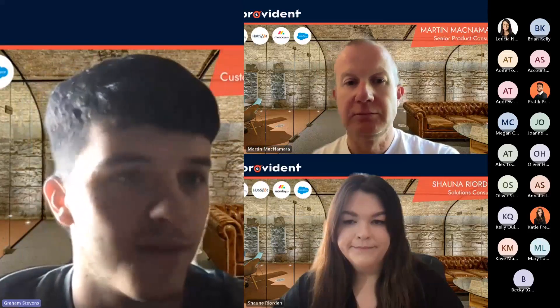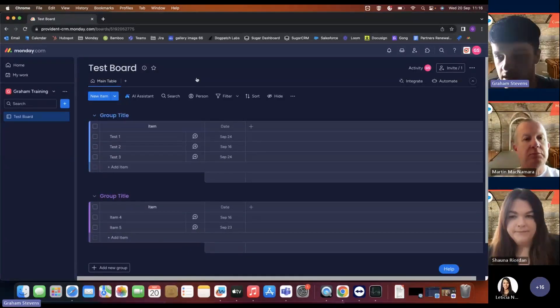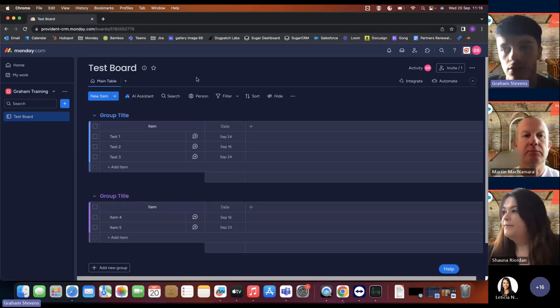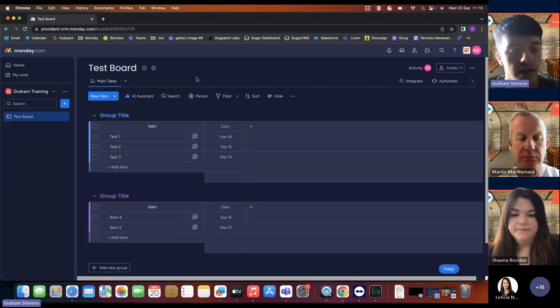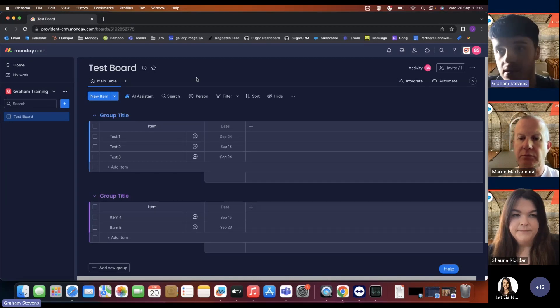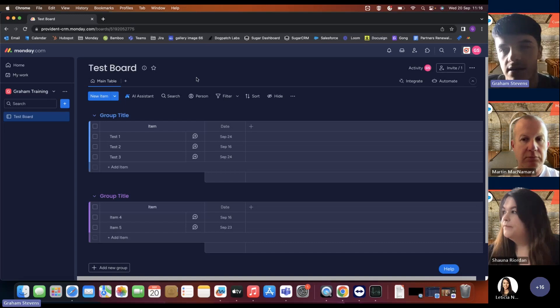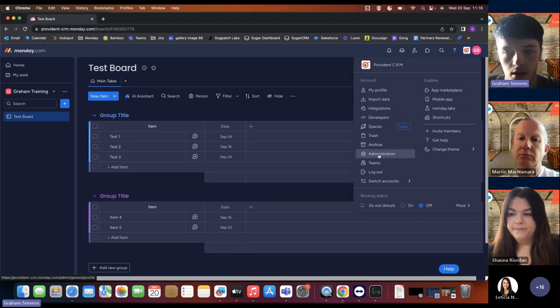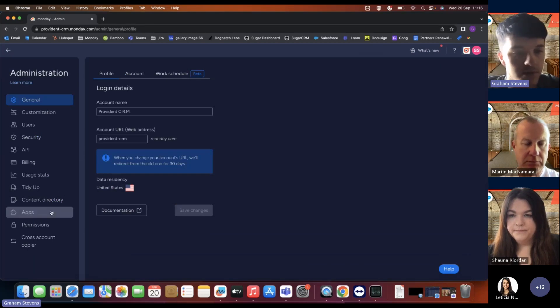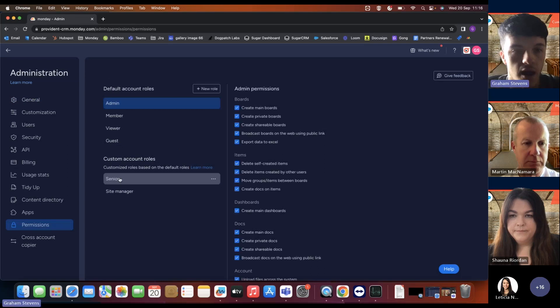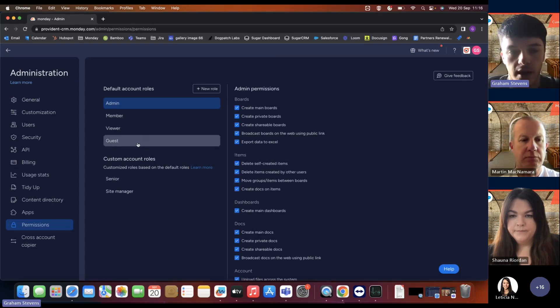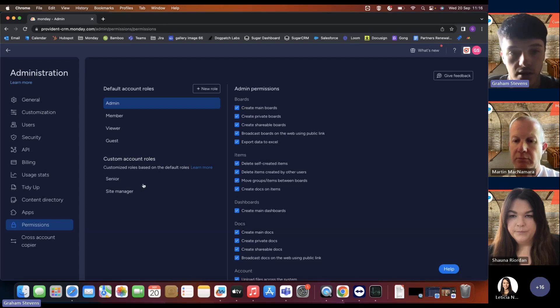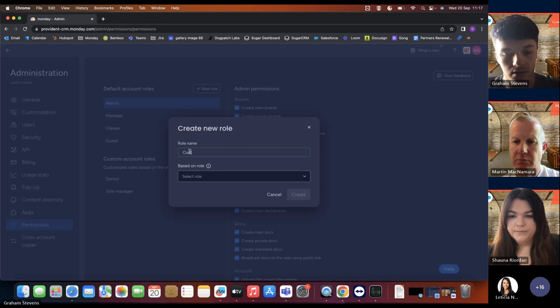Graham will now share his screen and cover the admin and permissions section, as well as last lead activity at a glance through emails and activities. In the administration area - accessed via the avatar at the top right - you go into Administration and then down to Permissions on the left side. You can see there are different types of roles: admins, members, viewers, guests, and custom account roles.